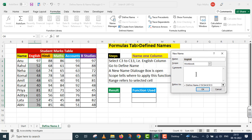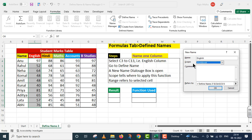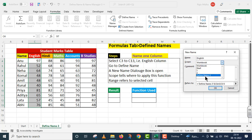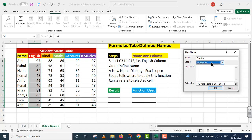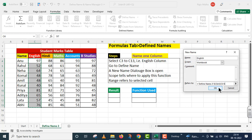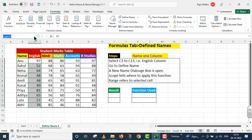A new Name dialogue box کھل جائے گا۔ جو اس range کو نام دینا ہے وہ English subject ہے، تو English subject already یہاں پر لکھا ہوا ہے، میں name کے اندر اسے change نہیں کروں گا۔ Scope tells where to apply this function — میرے پاس different sheets کے نام دیے گئے ہیں۔ میں نے پوری workbook پر apply کرنے کے لیے workbook select کر لیا۔ Refers to کے اندر Excel نے وہ particular range کی reference automatically دے دی۔ OK کر دو۔